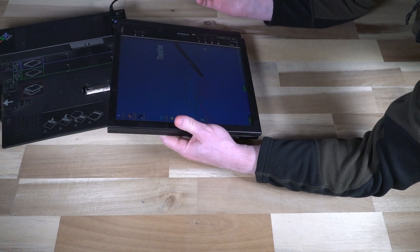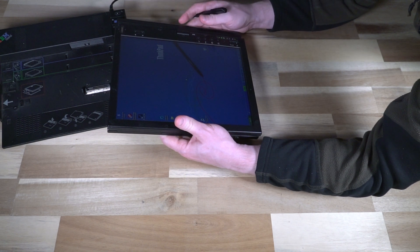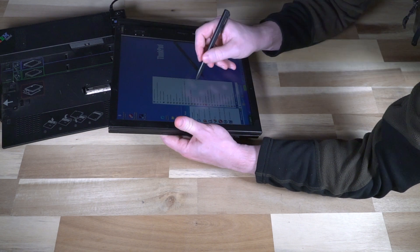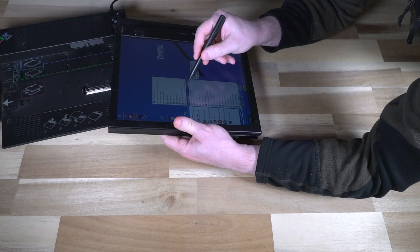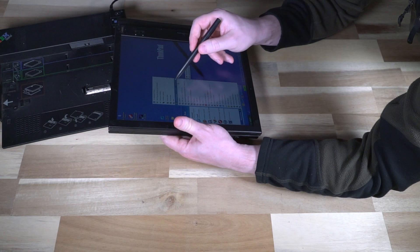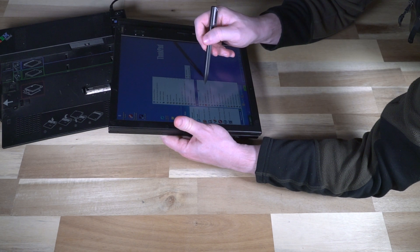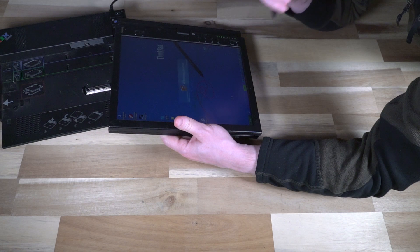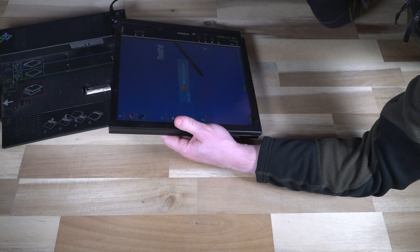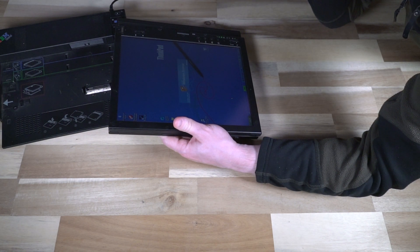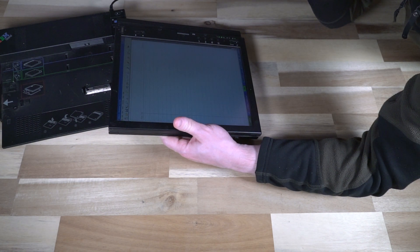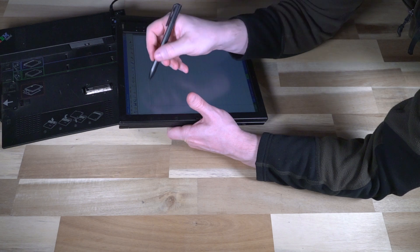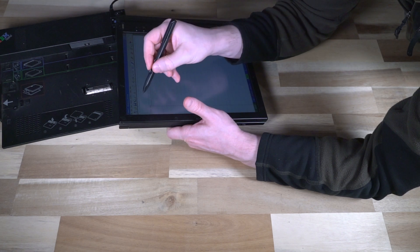As you can see, the screen rotation button works like a champ. So you can have it in whatever orientation that you want. Some of the other tools that came with it, of course, would have been things like Microsoft or Windows Journal.